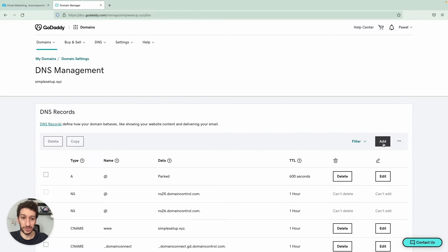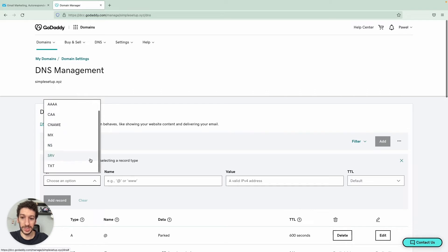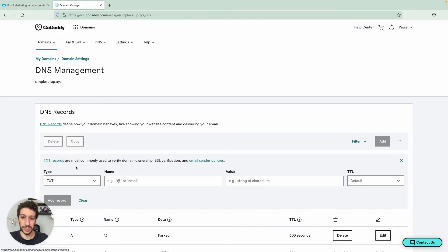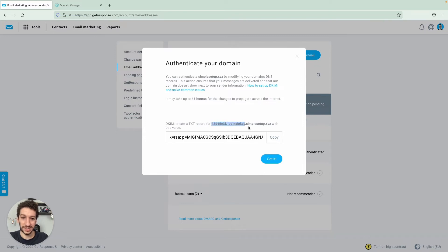We'll click here, choose an option. And this will be a TXT file. And now name. That's where all the errors come from. And let's see what we need. The name will be this string here till domain key. No more, no less.